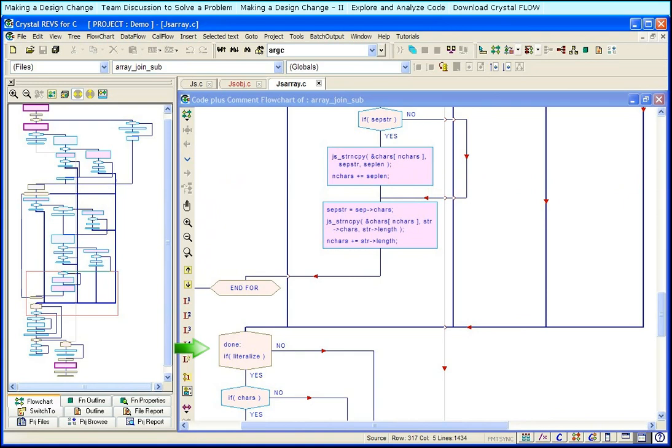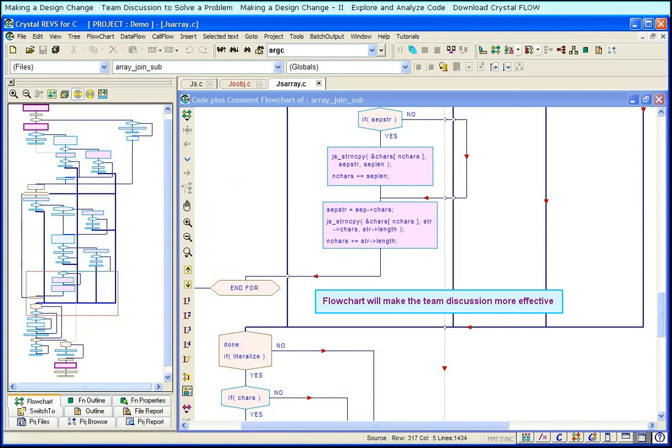Without the flowchart, it will take much longer. The flowchart will make the team discussion more effective. You can solve the problem faster.